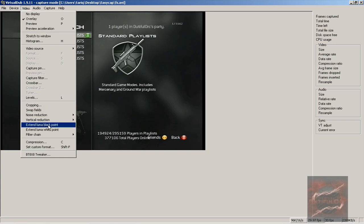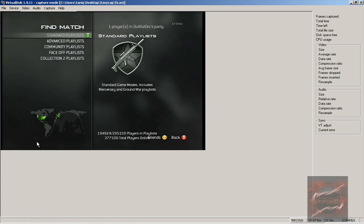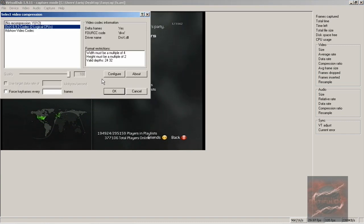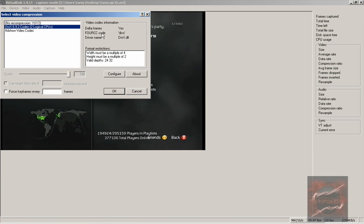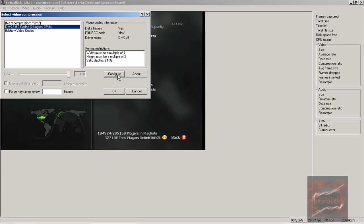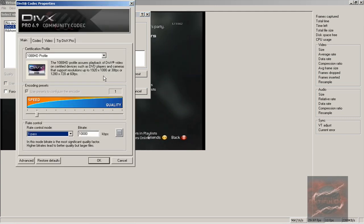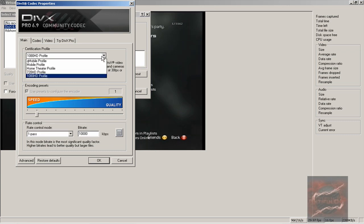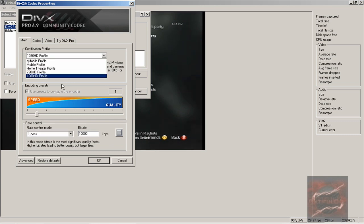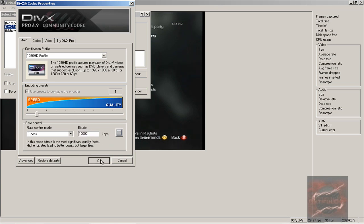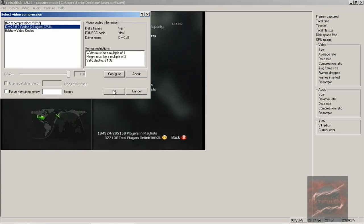Now go to Video, you want to go to Compression. It takes a little bit, but this is the codec that I use - it's a DivX codec. This will make the file size not like 2GB per file, this will keep it low. I'll have a link to the codec in the description so you guys can go download that. Once you have this, click on that, go to Configure, and you want to choose 1080 HD profile and take this all the way down. You want to put one pass and 10,000 kbps, hit OK, OK.